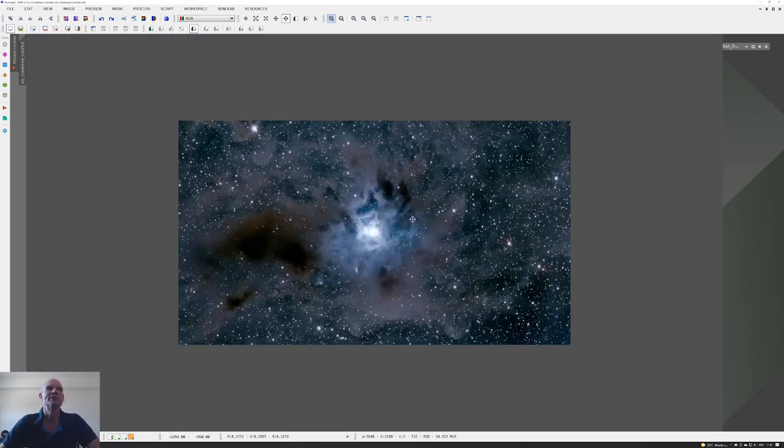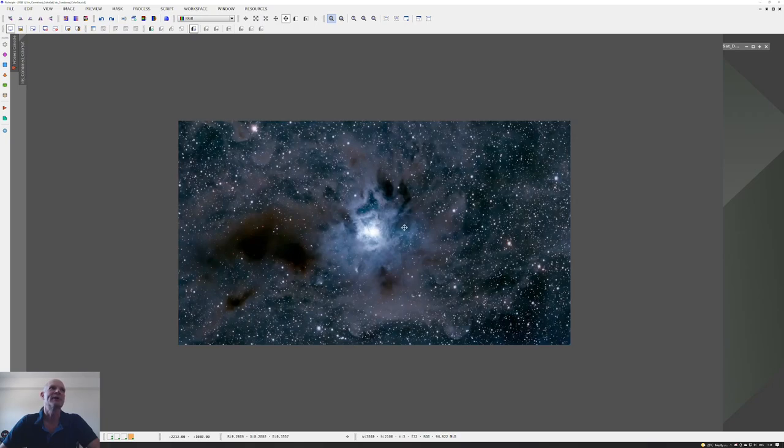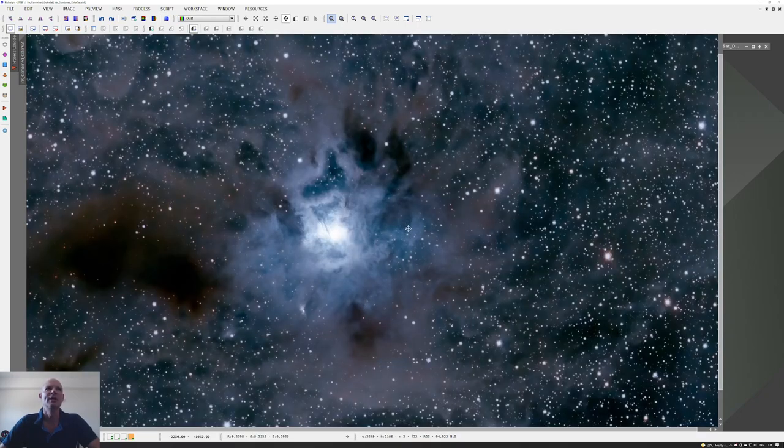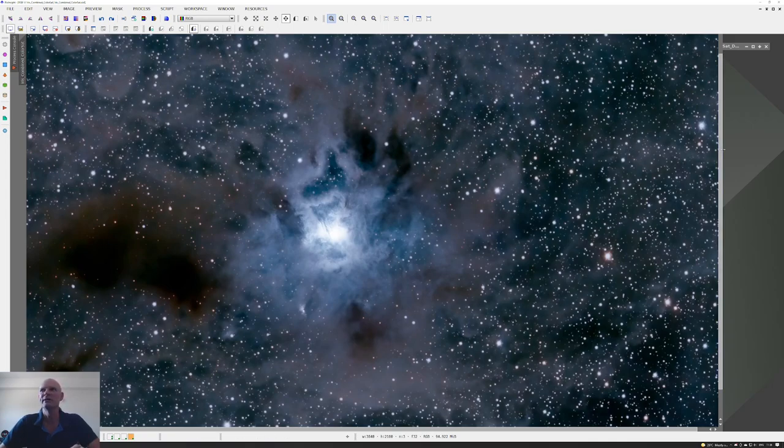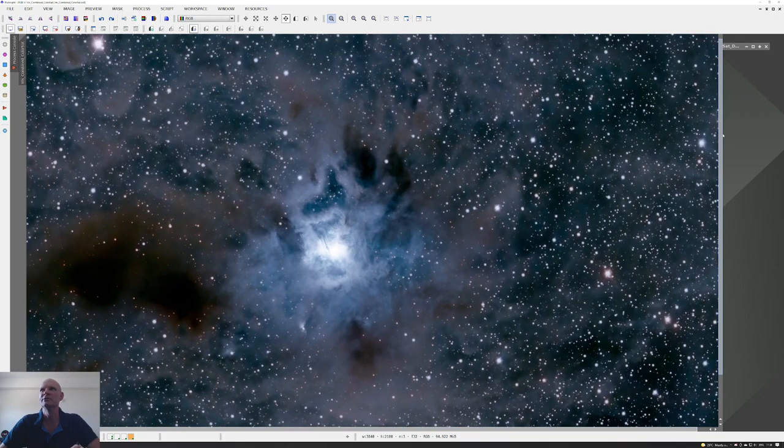The only other tweak then I made to it was I used the color saturation tool and put a very slight adjustment on there, I think it was around the red and blue regions. That was the image that came out from that.